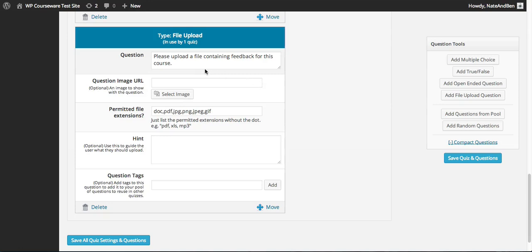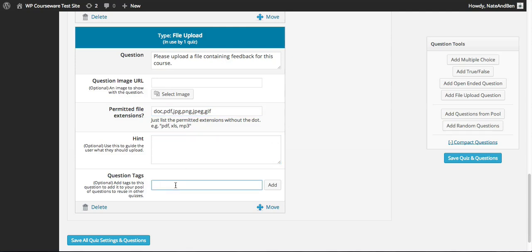I've now added a file upload question type to our survey. Similar to the open-ended type, however this question type allows you to require that the student upload a file, which you can collect on the back end as the administrator through the gradebook. We have the question itself, the image, and then we are able to select the permitted file extensions. Whatever you include here are the file types you will allow students to upload — don't use the dot, just use the extension type. If a student tries to upload a non-permitted file type they will receive an error message. Again we have the hint and the tag.